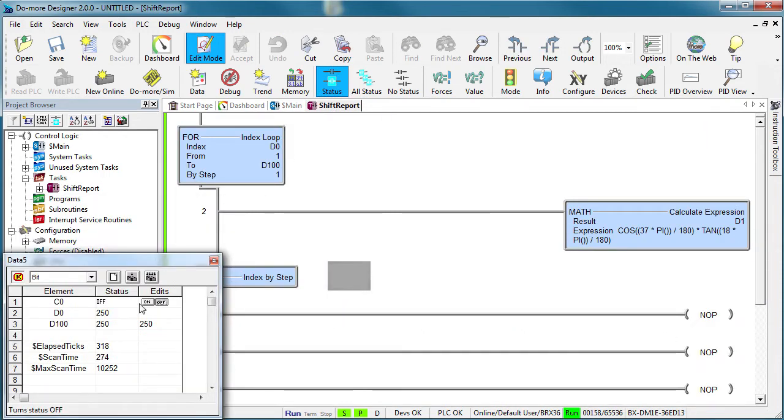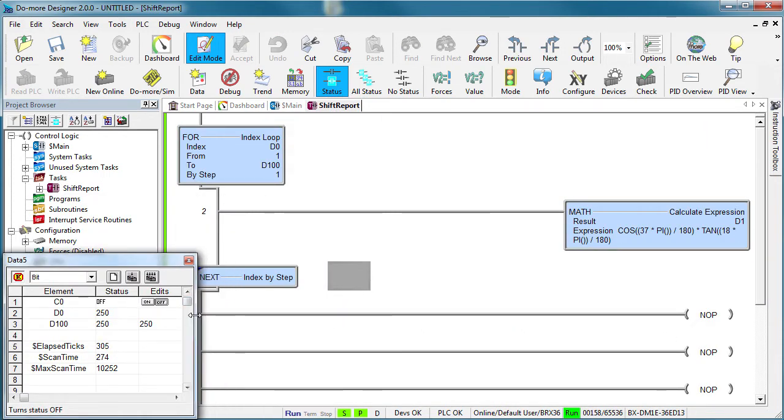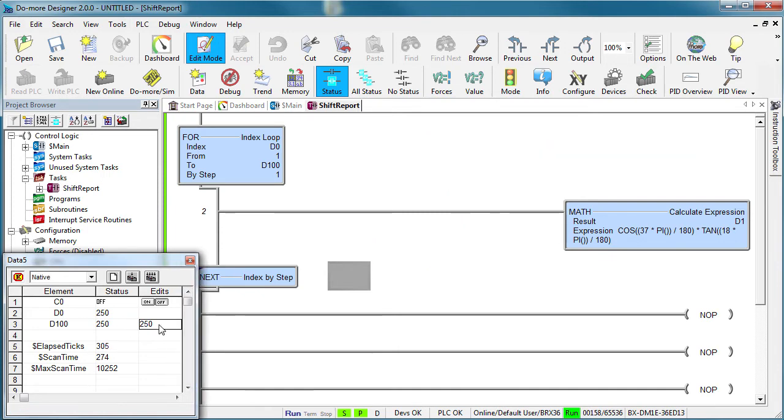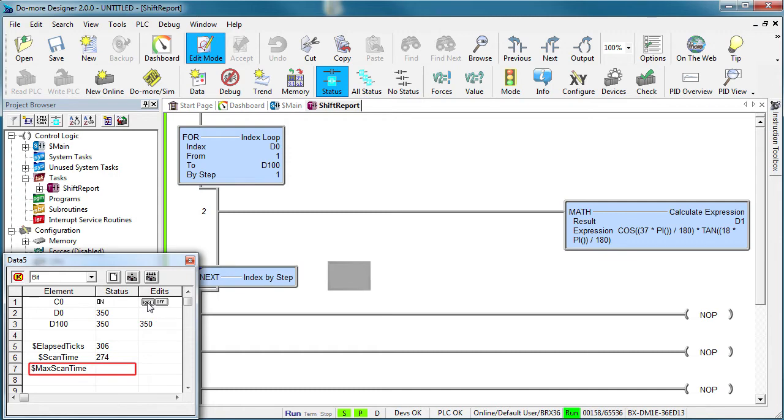Well, because we told it to never yield. On every scan we are executing this entire loop. If we increase the number of loops, the scan time goes up. Again, we are running through the entire loop on each scan – that is, we are never yielding.